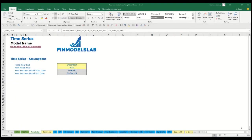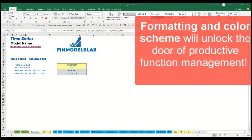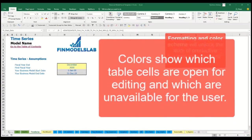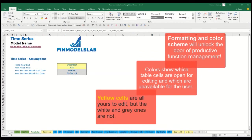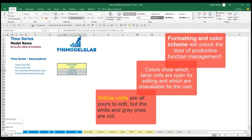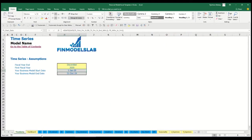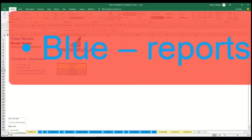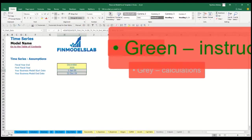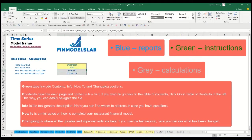The color coding in the model is simple: any yellow cell on a yellow sheet is a changeable input assumption or driver that impacts calculations. Blue sheets contain charts, reports, and other information useful for reporting purposes. Tabs without color have extra calculations related to revenue, debts, equity, inventory, and everything needed for reporting.